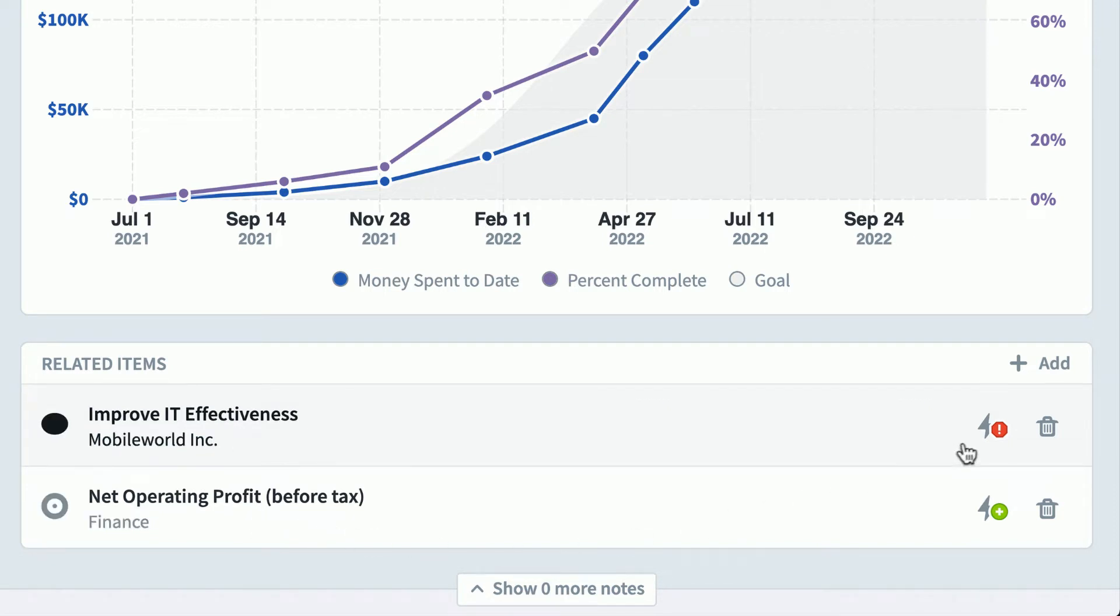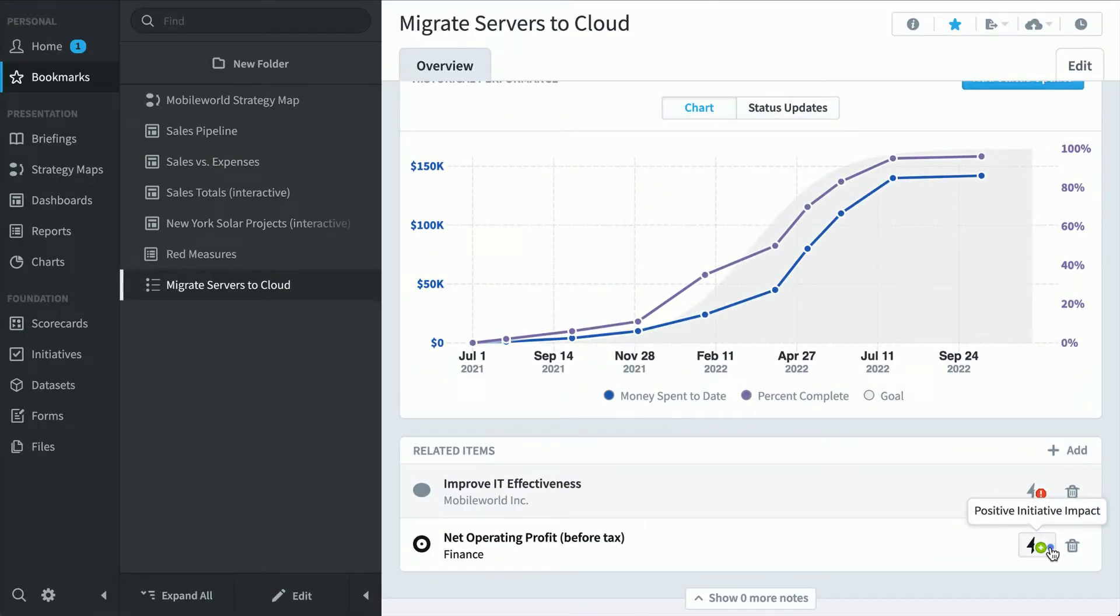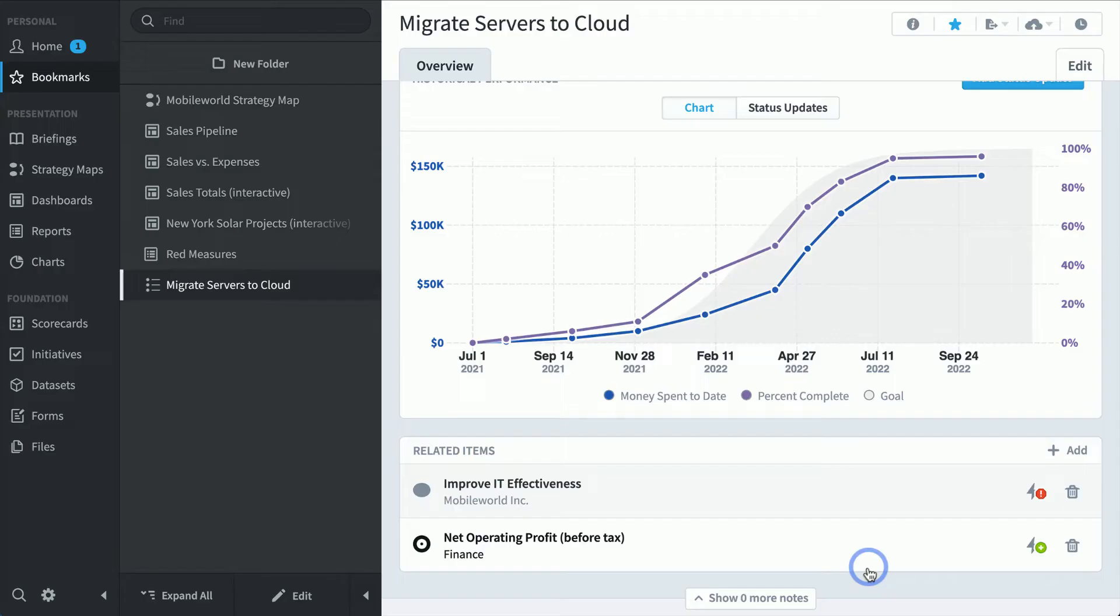As you can see, improve IT effectiveness is not being helped by this initiative, but net operating profit is. We don't have to take the software's word for it. Let's click the button to see what's going on. Spider Impact is doing some real statistics here and it's showing its work. Our migrate servers to the cloud initiative is definitely correlated with an improvement to net operating profit. So, that's typical employees. They're going to click through the home and bookmark section to see the performance of the things that they care about.